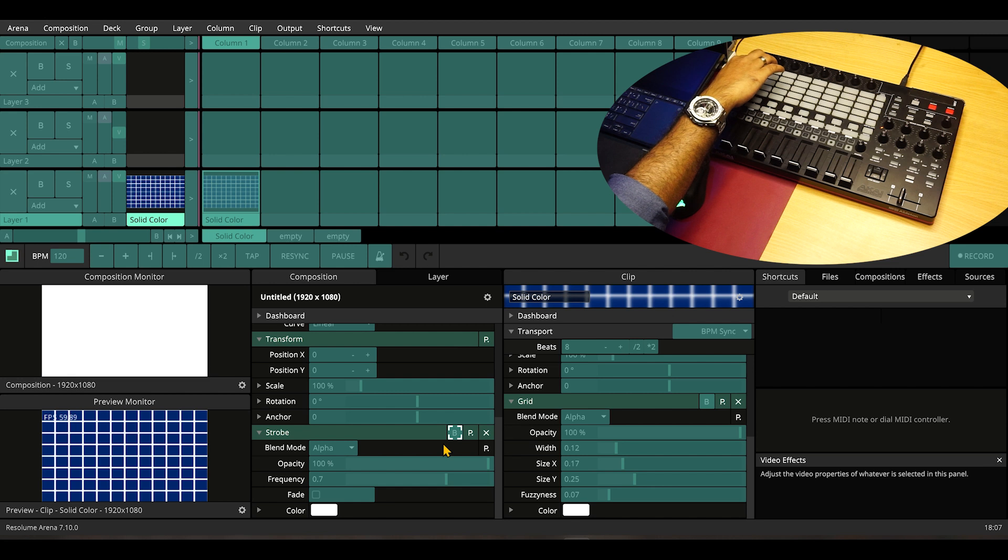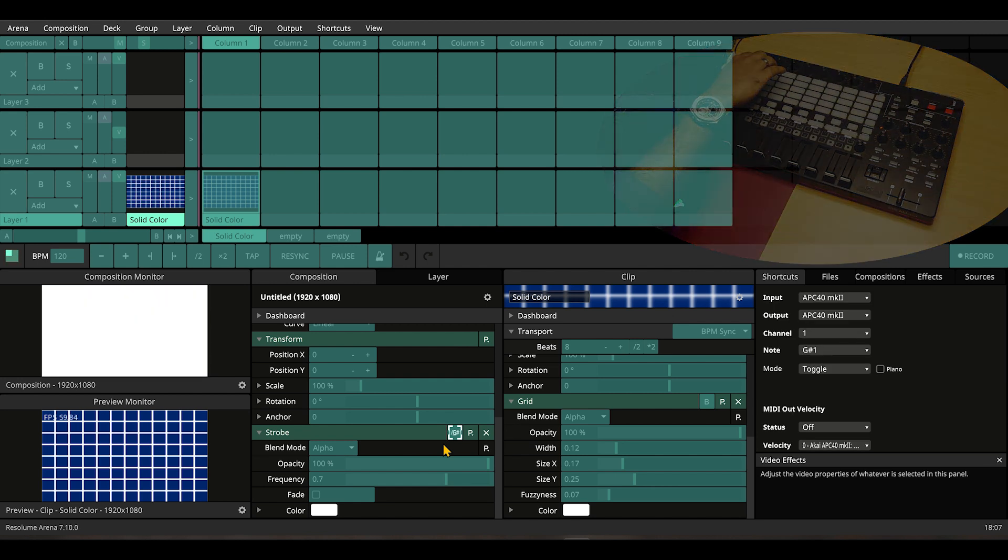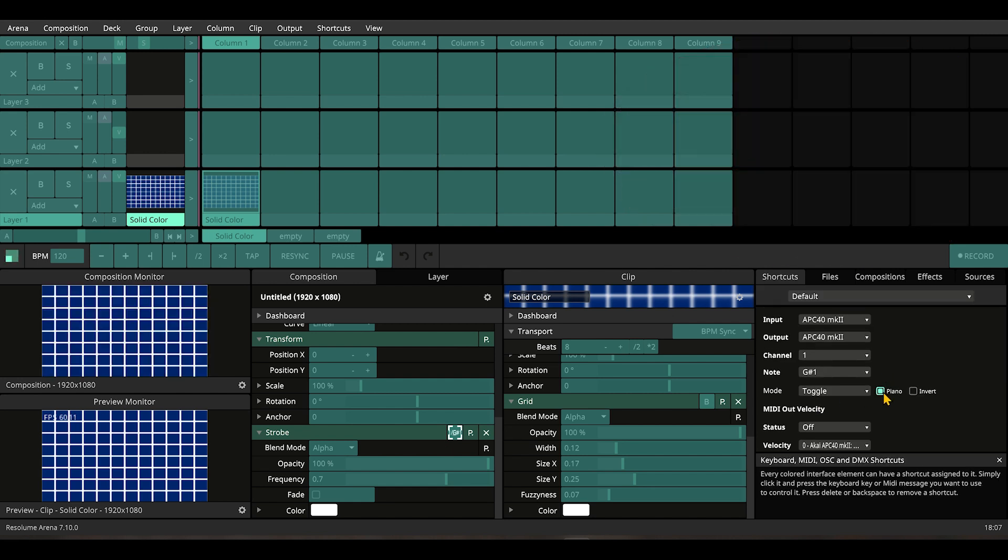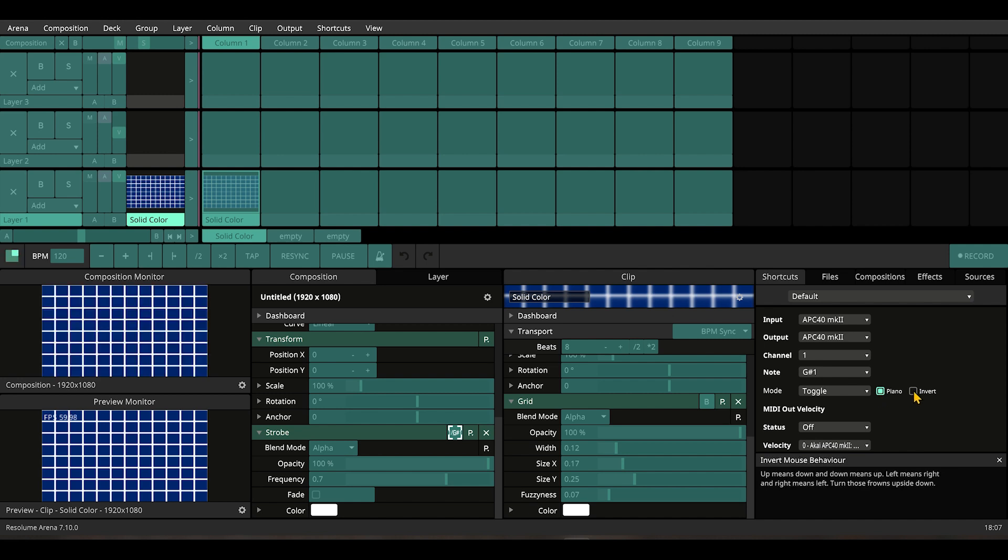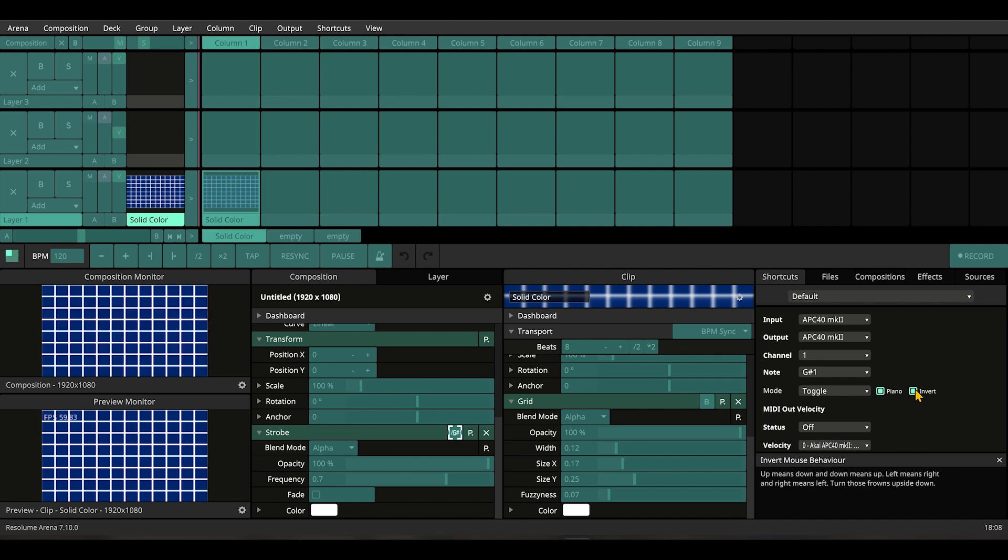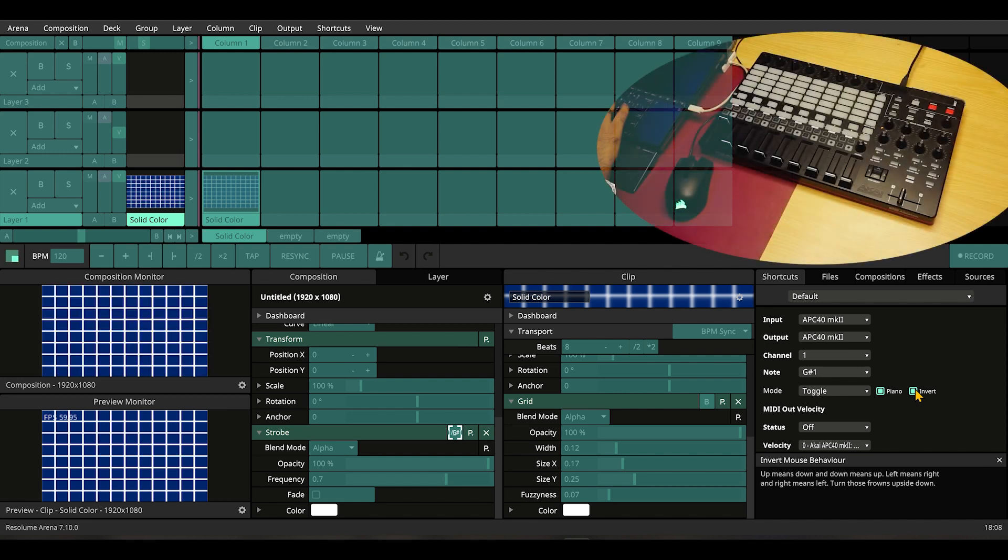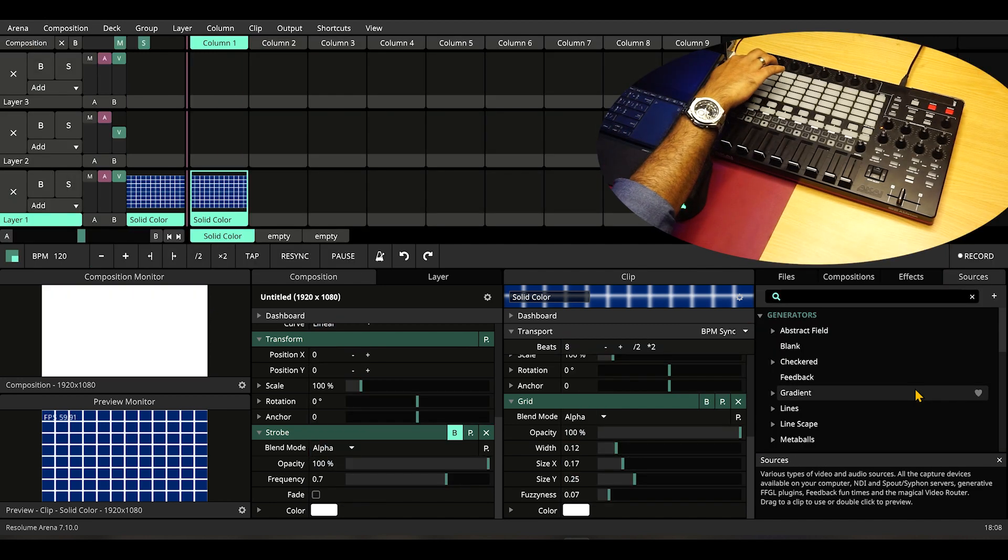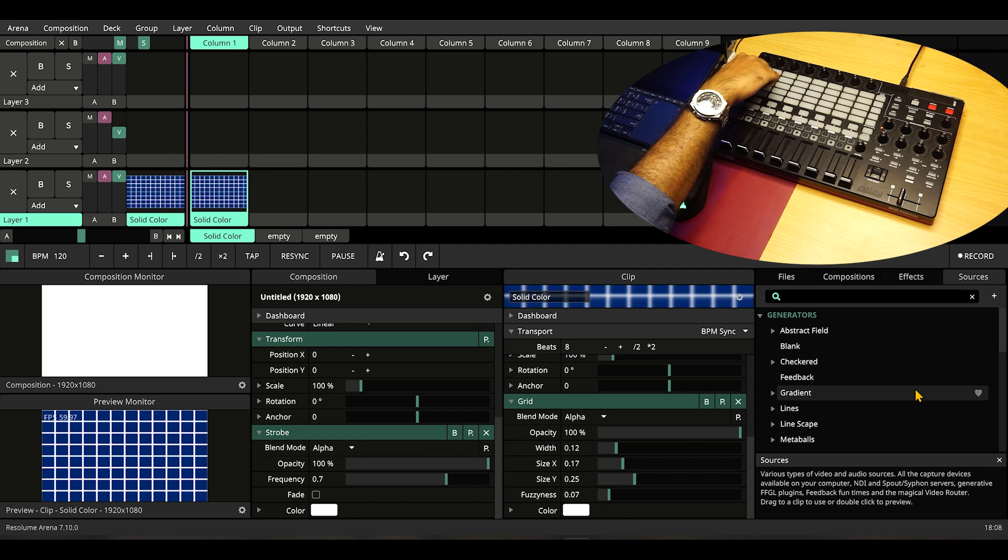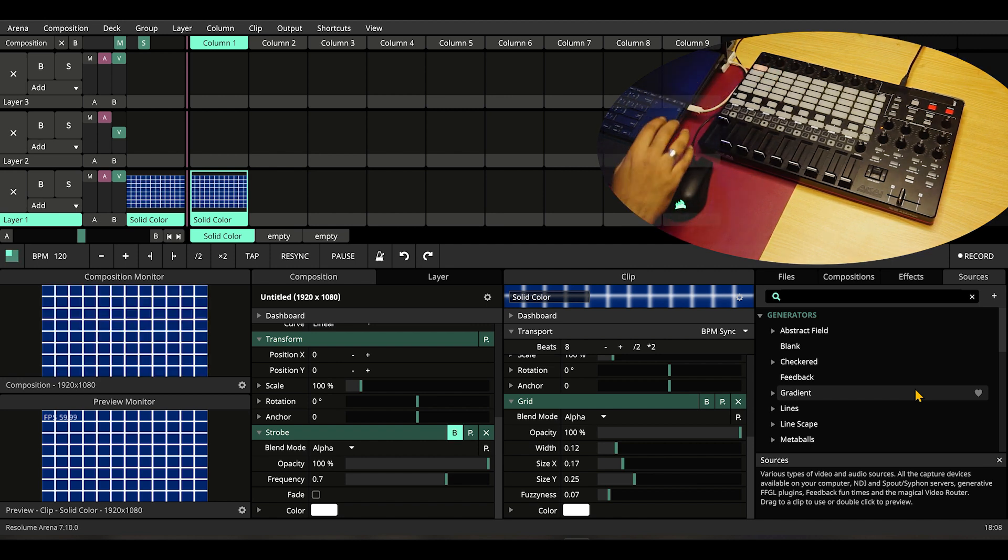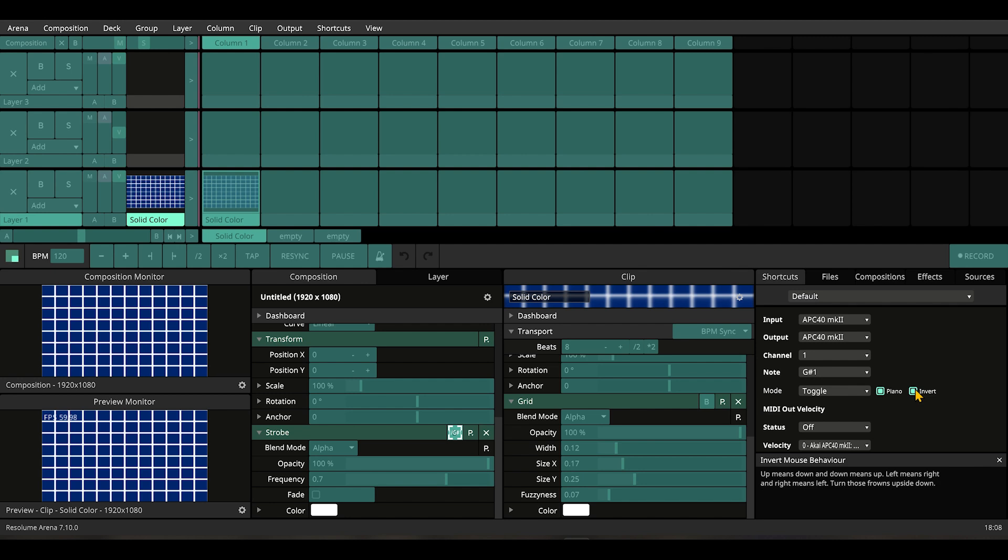We put this button on Strobe. Let's go to Piano mode so that the button becomes a flash button, and let's enable Invert mode, which means it's not active when pressed. Let's get out of MIDI mapping and try the button.